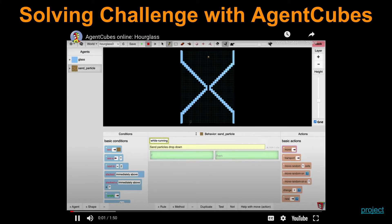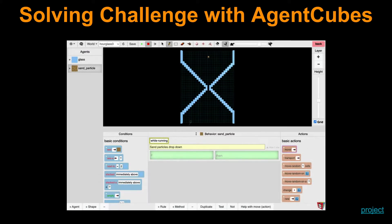Let's look at an example solution to the hourglass challenge using AgentCubes. I'm following the process of computational thinking suggested by Wing, having abstraction, automation, and analysis. Abstraction consists of picking the kinds of objects we need — in this case glass and sand particles — to draw a world that could look like this. I'm now going to do the automation by creating a rule.